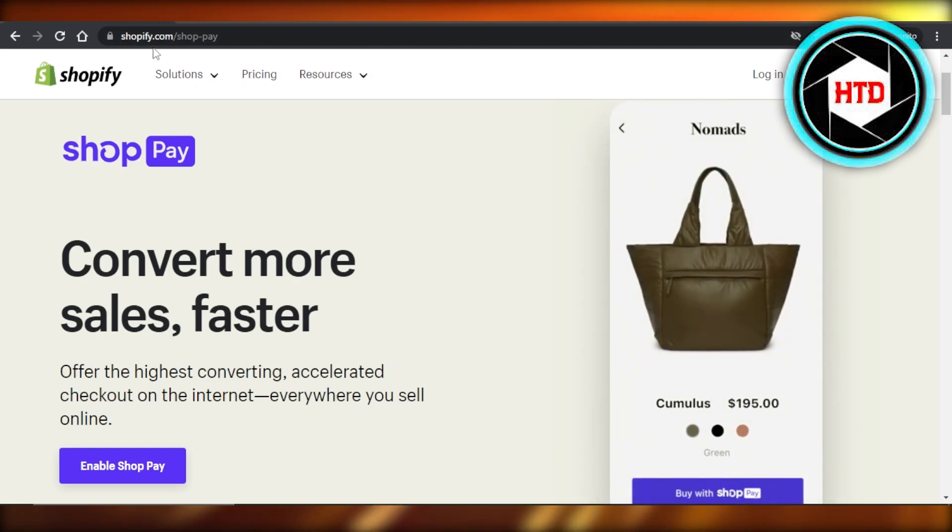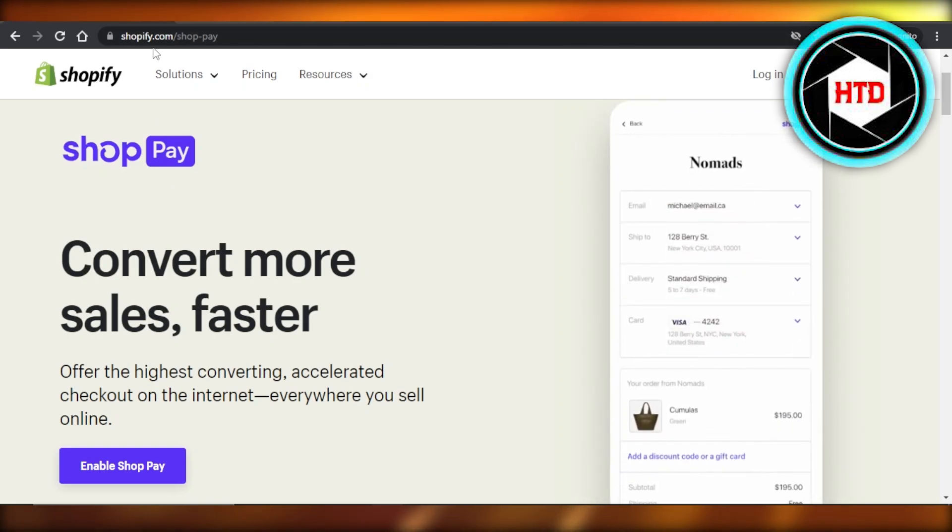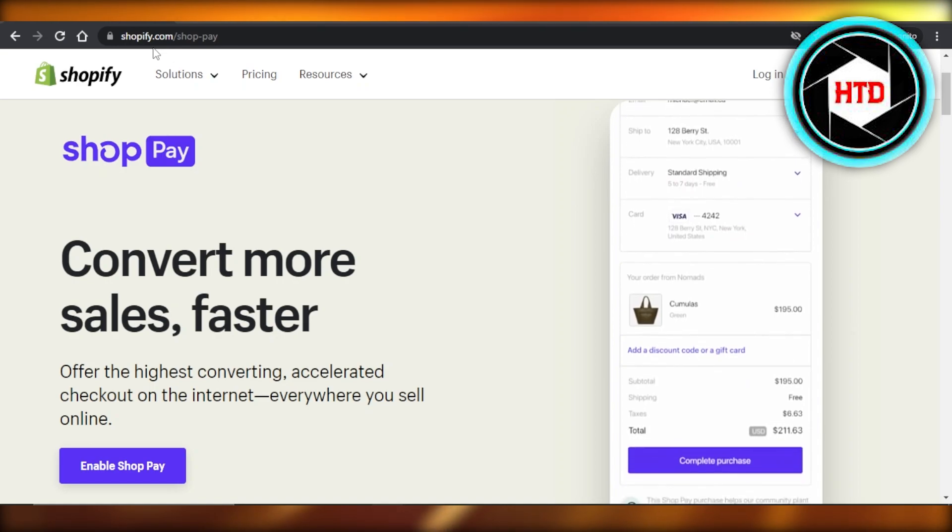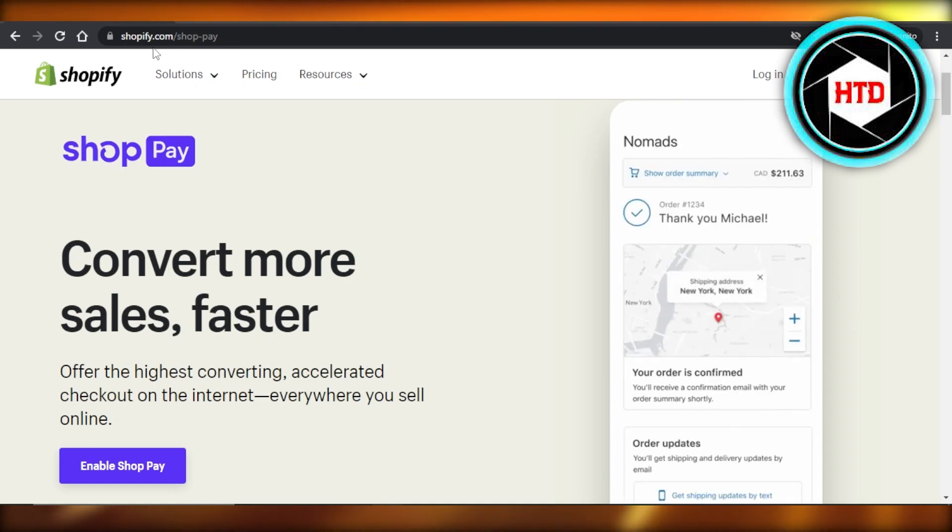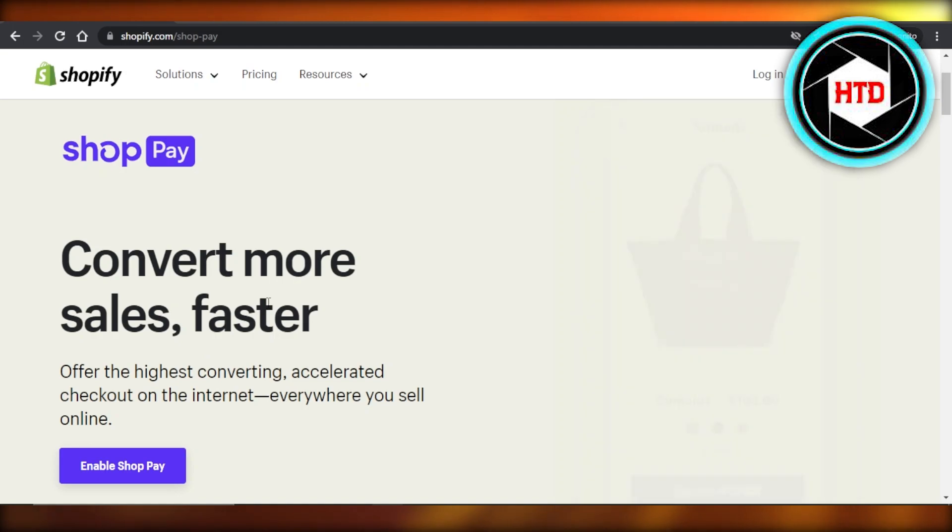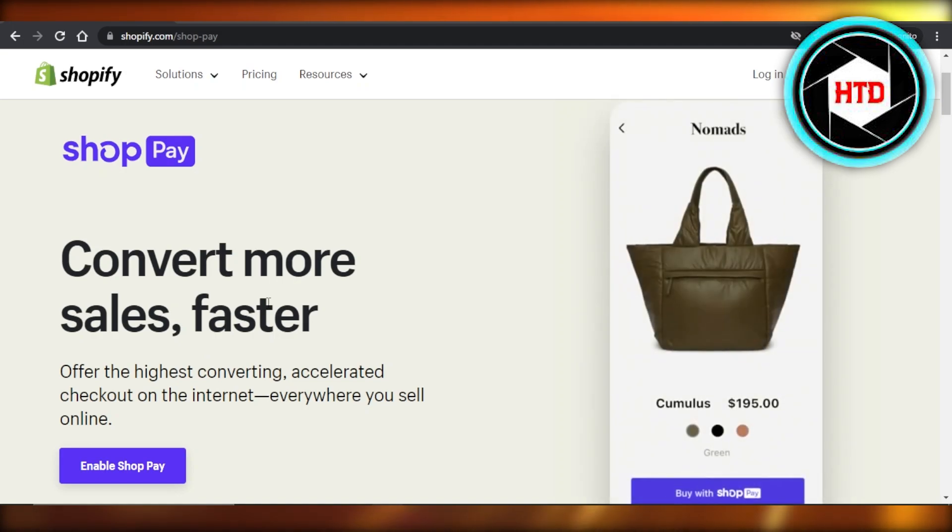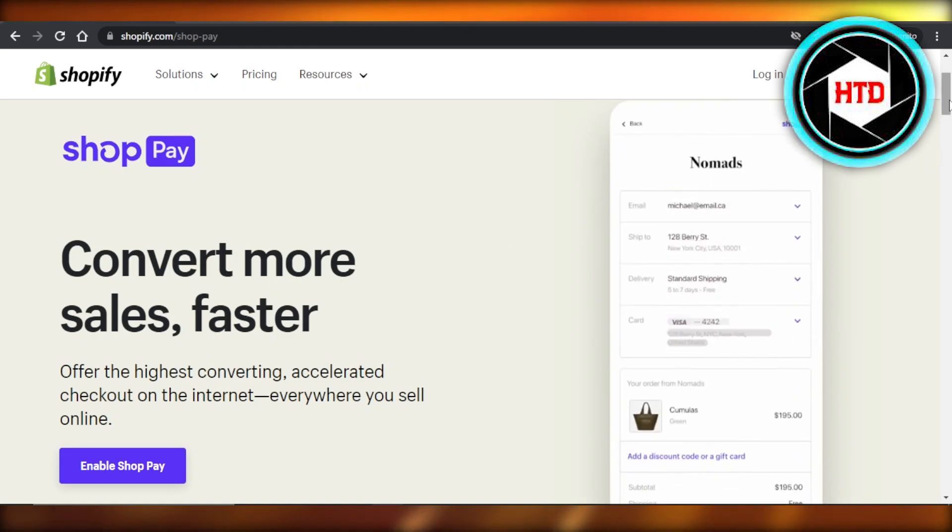First of all, you can actually go to shopify.com/shoppay and it will take you right here. Shop Pay is provided by Shop and it allows us to convert more sales and add a payment method with Shop Pay.